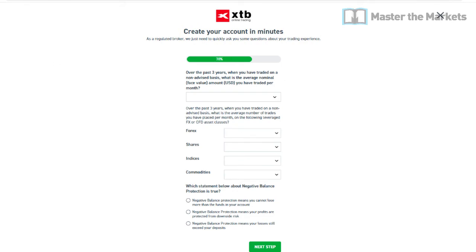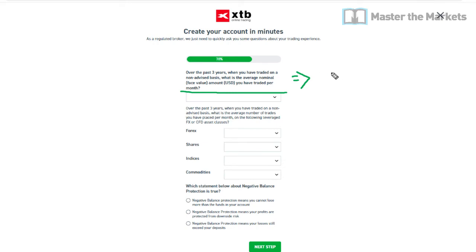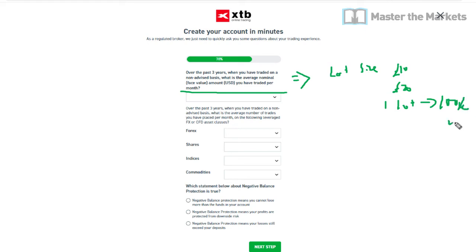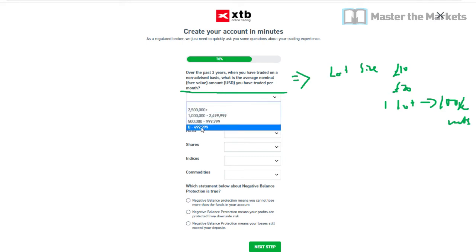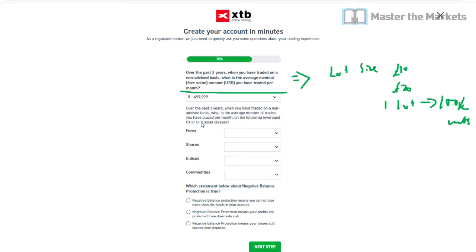You'll now be 70% complete. The next page asks: over the past three years when trading on a non-advised basis, what was the average nominal amount you traded per month? This means the lot size or stake size — for example, £10 a point, £20 a point, or one lot which is approximately 100,000 units. If you're not sure, just choose the lowest option: zero to £500,000, which is roughly zero to five lots.